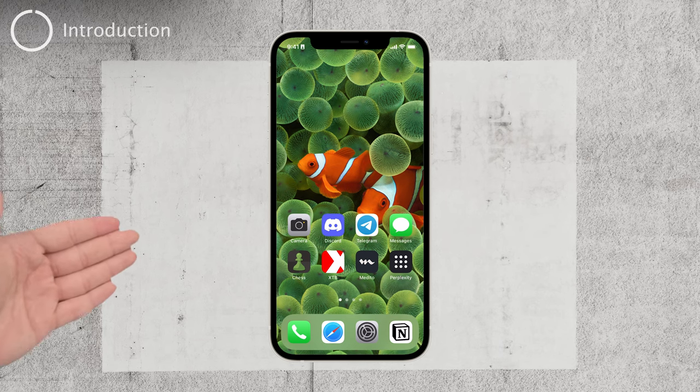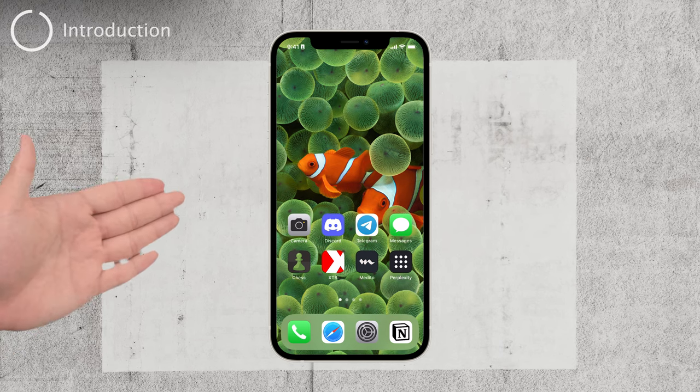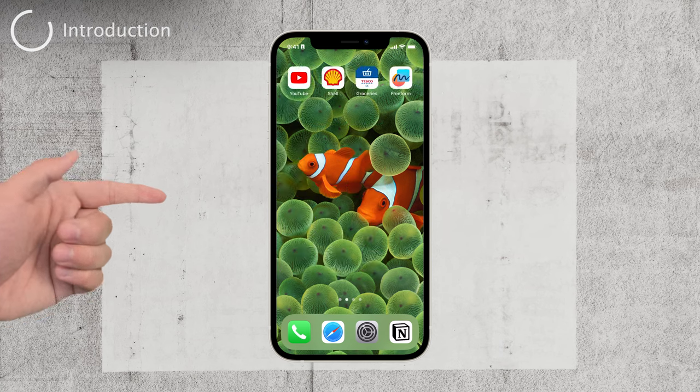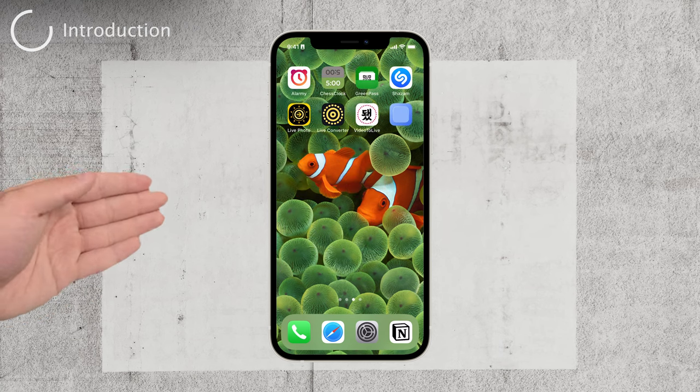Hey there, welcome back to Foxtech. In today's video, we're going to tackle a common issue that many iPhone users face.